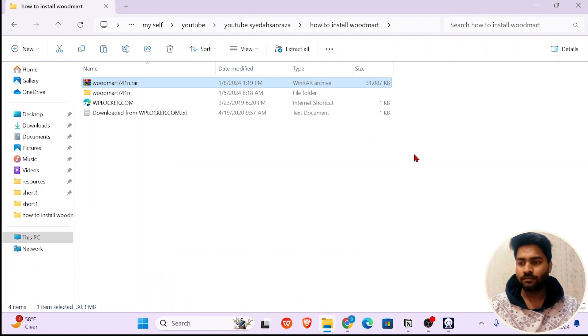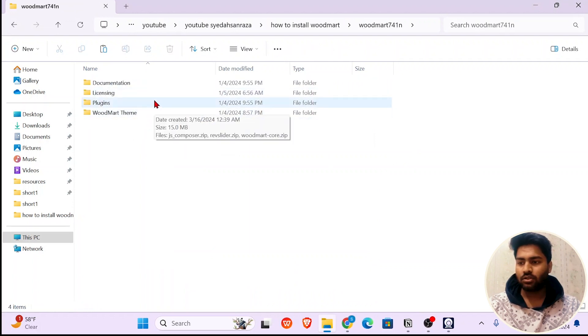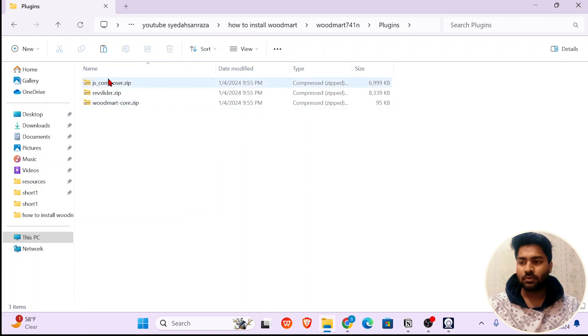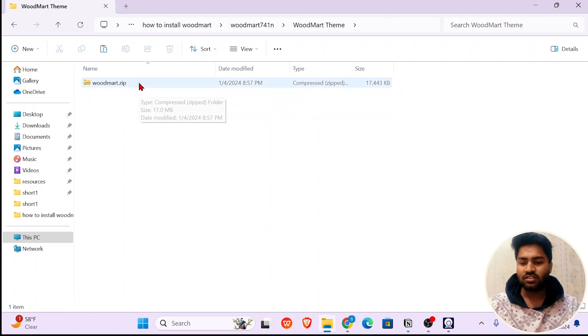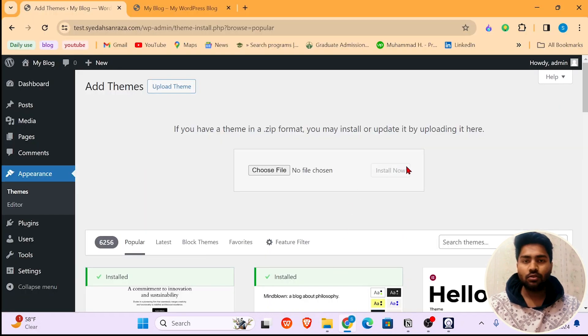Now go inside this folder. Here you'll have multiple files. There will also be plugins you can simply install. In the WoodMart theme folder, you're going to see a zip file. Now go back to your WordPress website.